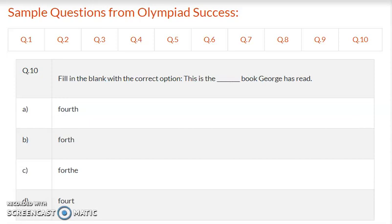Question 10: Fill in the blanks with the correct option. This is the dash book George has read. Option A – forth, option B – forth (F-O-R-T-H), option C – F-O-R-T-H-E, option D – F-O-U-R-T. Write the correct answer.